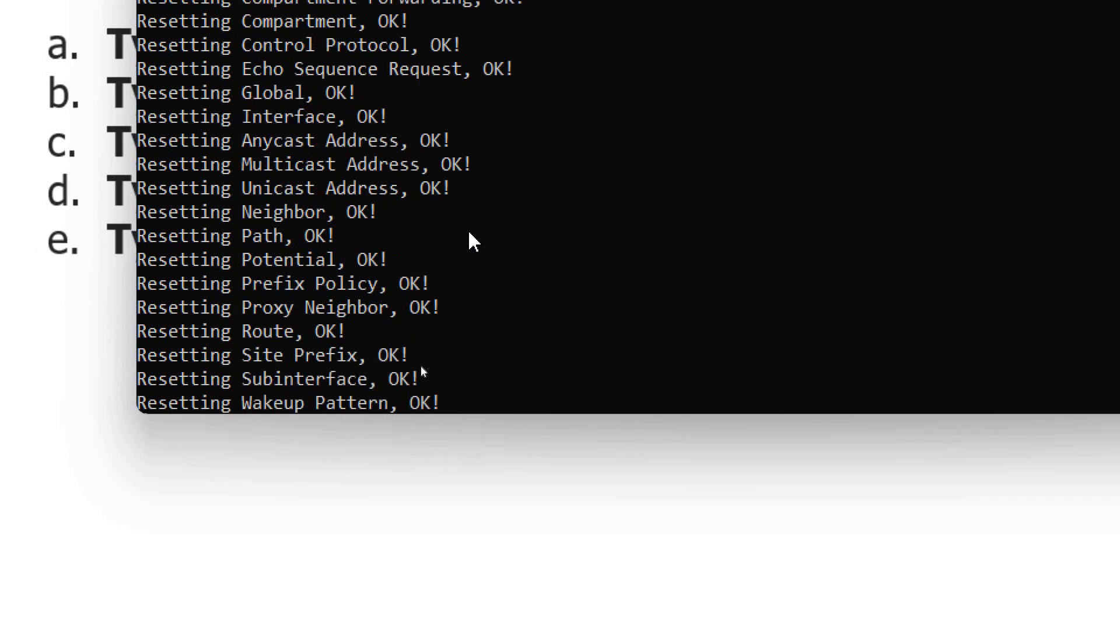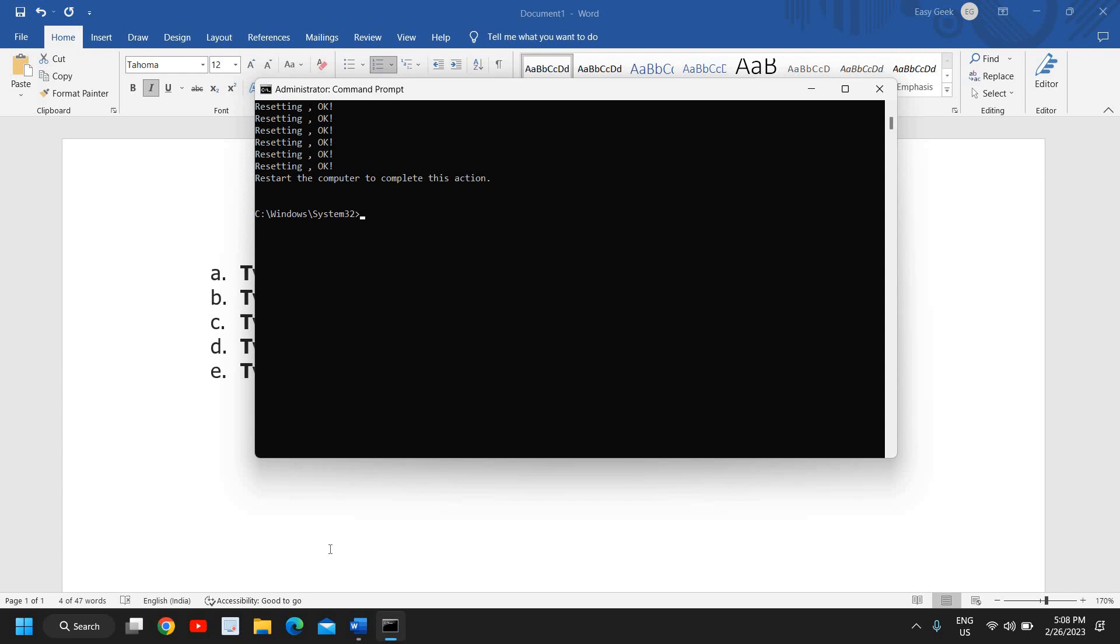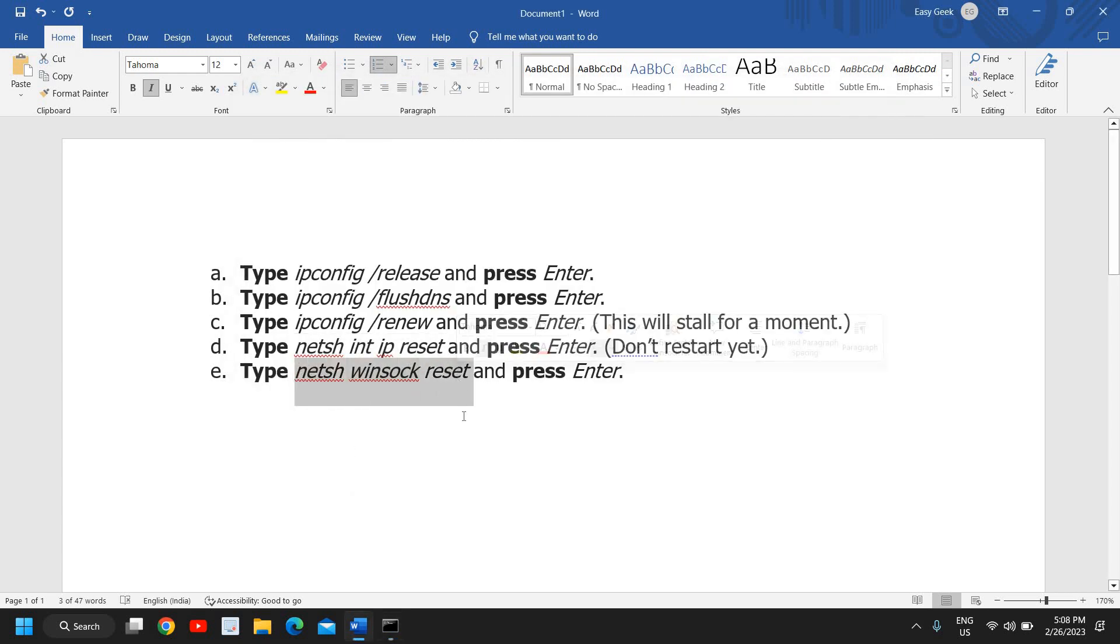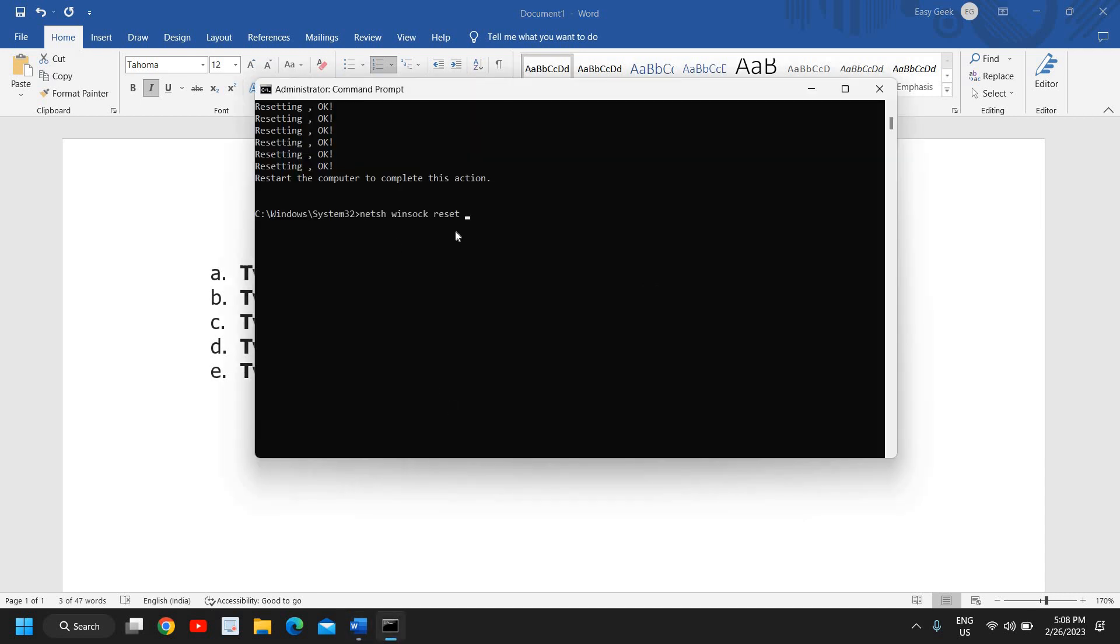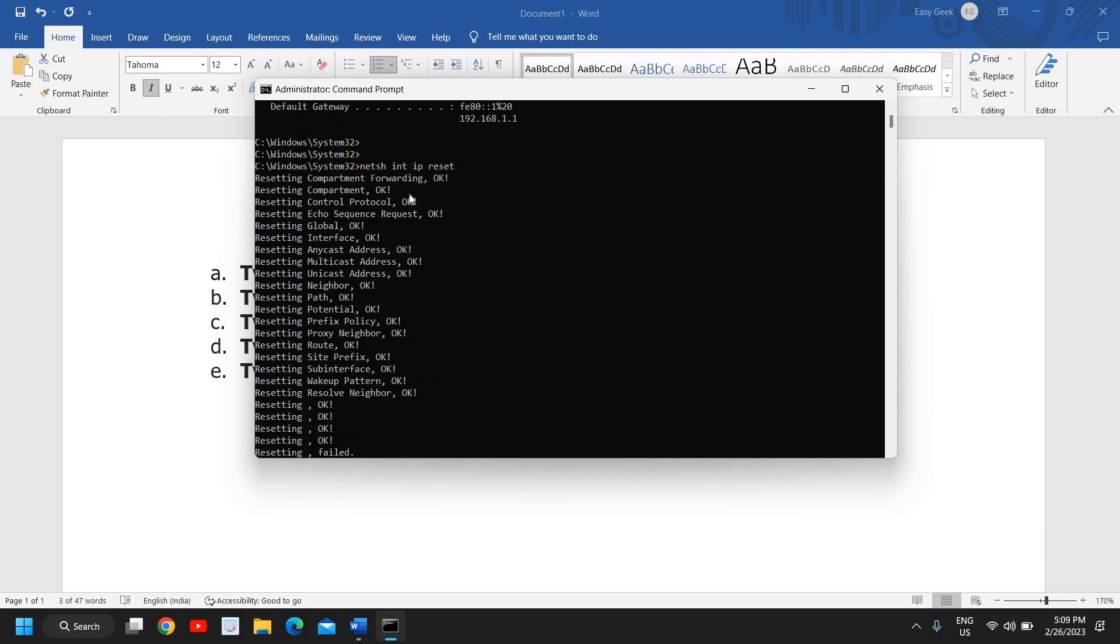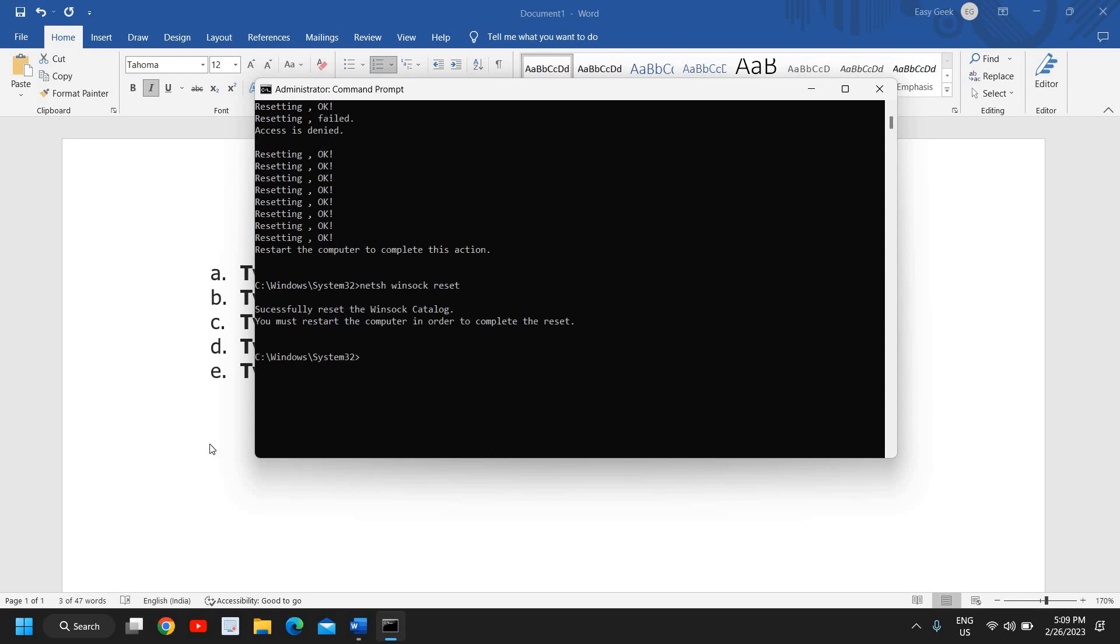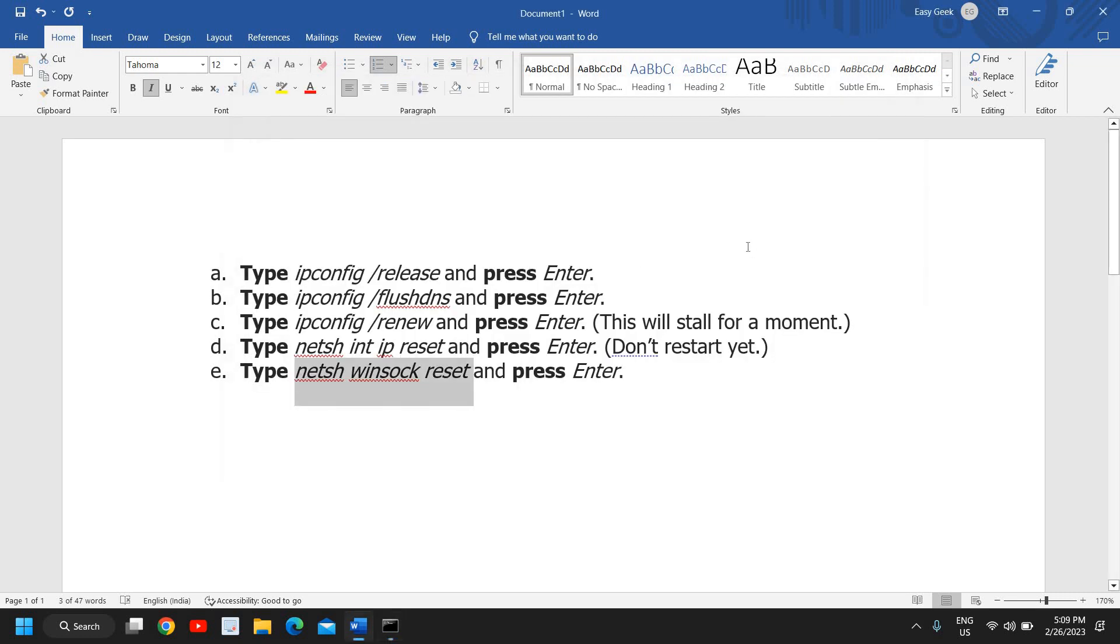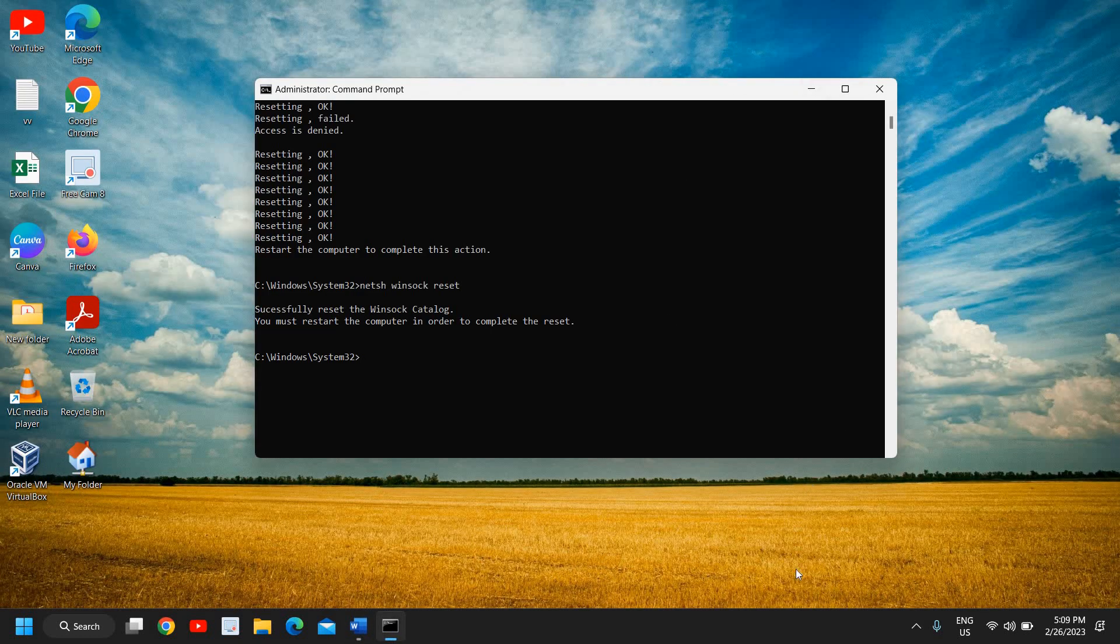And now we will do netsh space winsock reset. So this is the final command and I'll hit enter. So this also does so many things, and once it is completely reset now the network will be fresh.